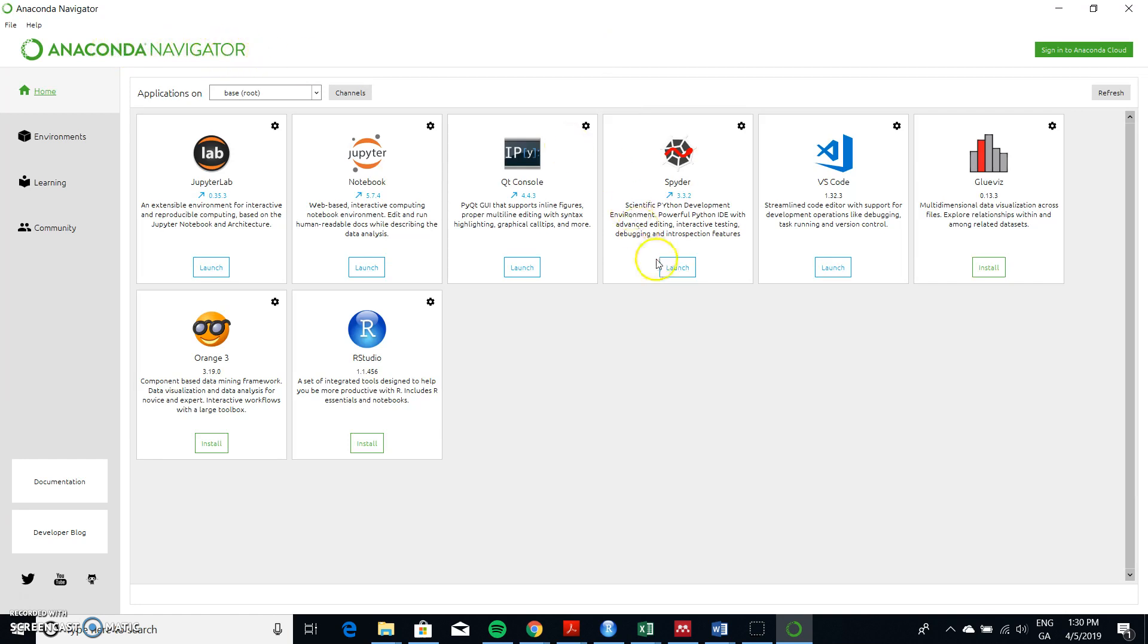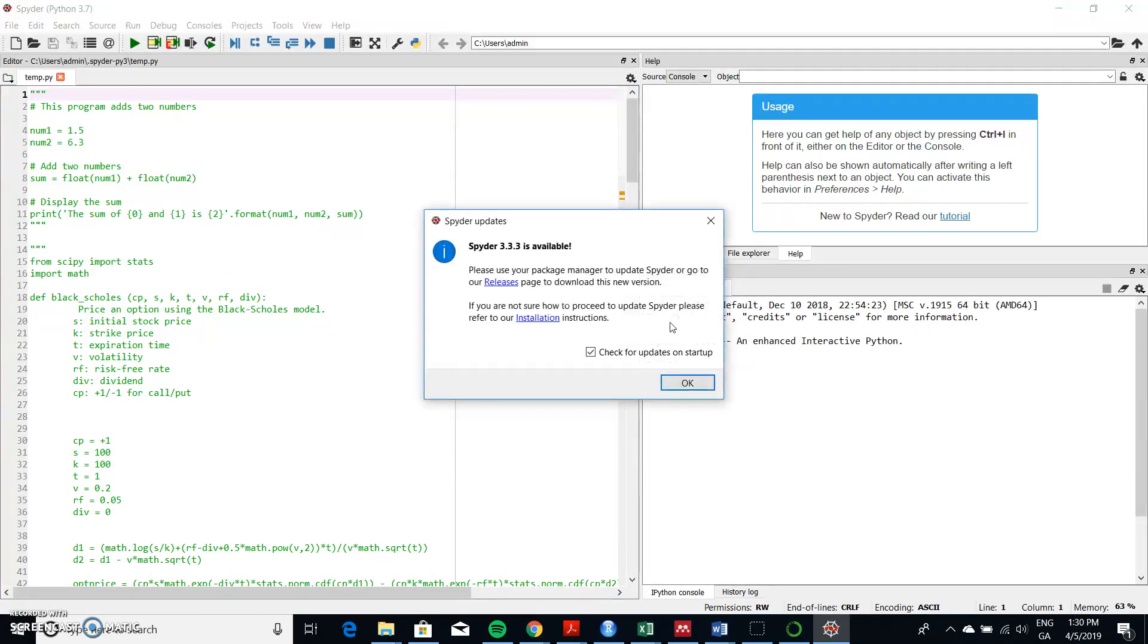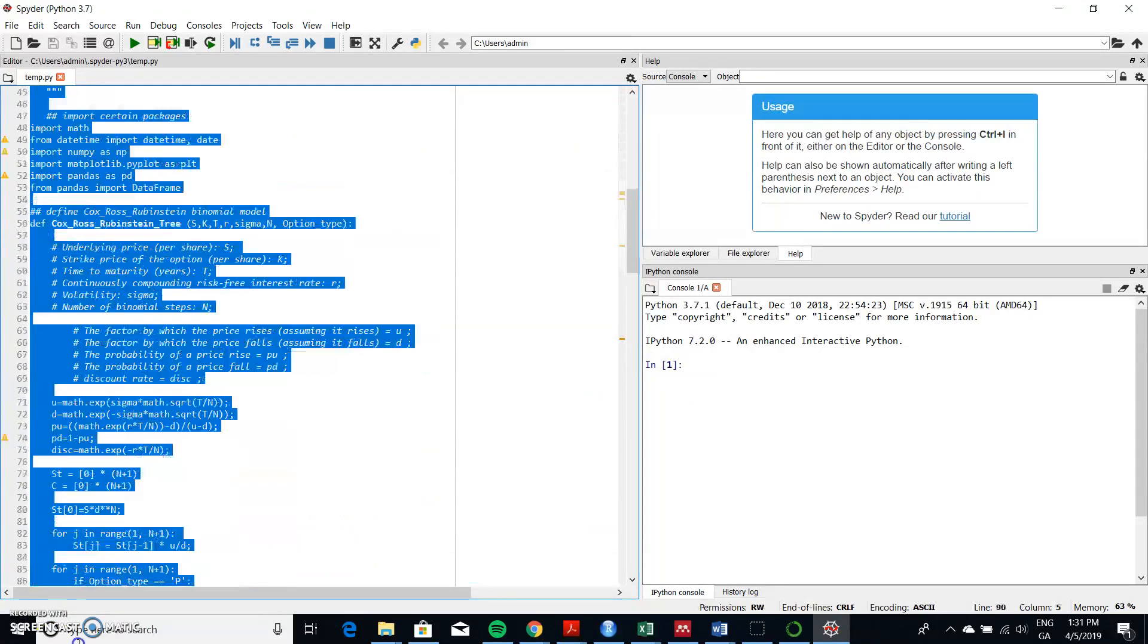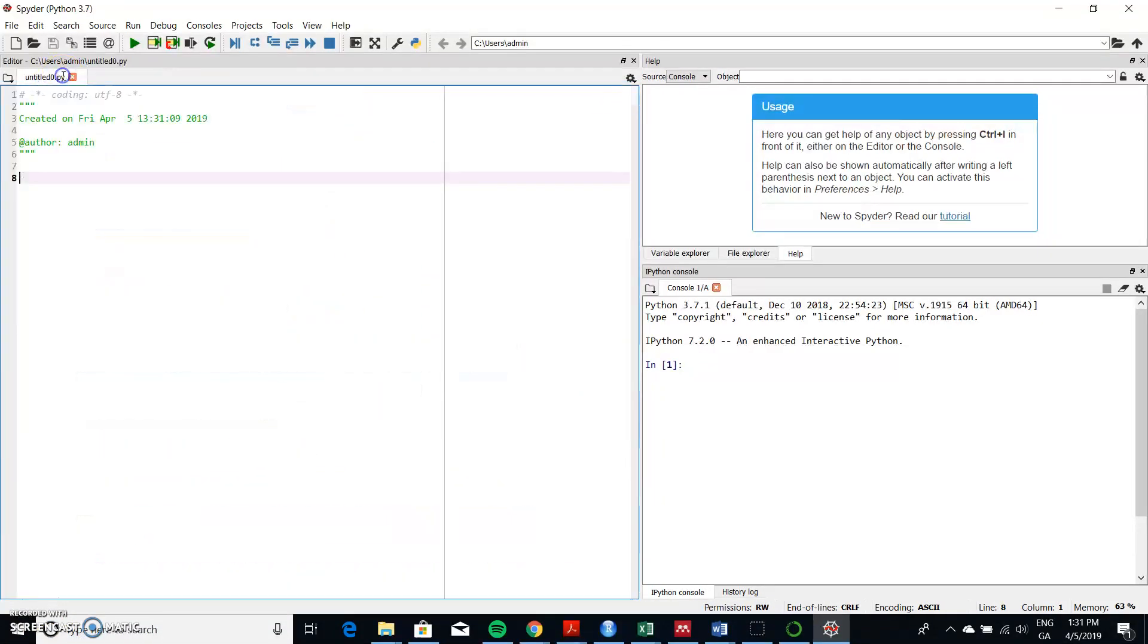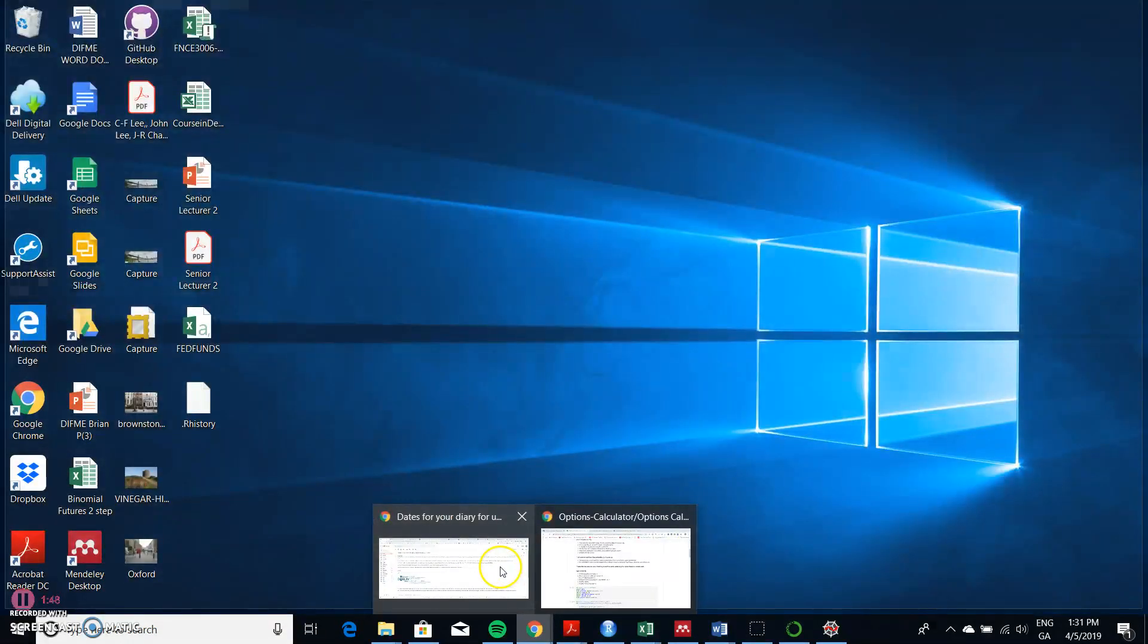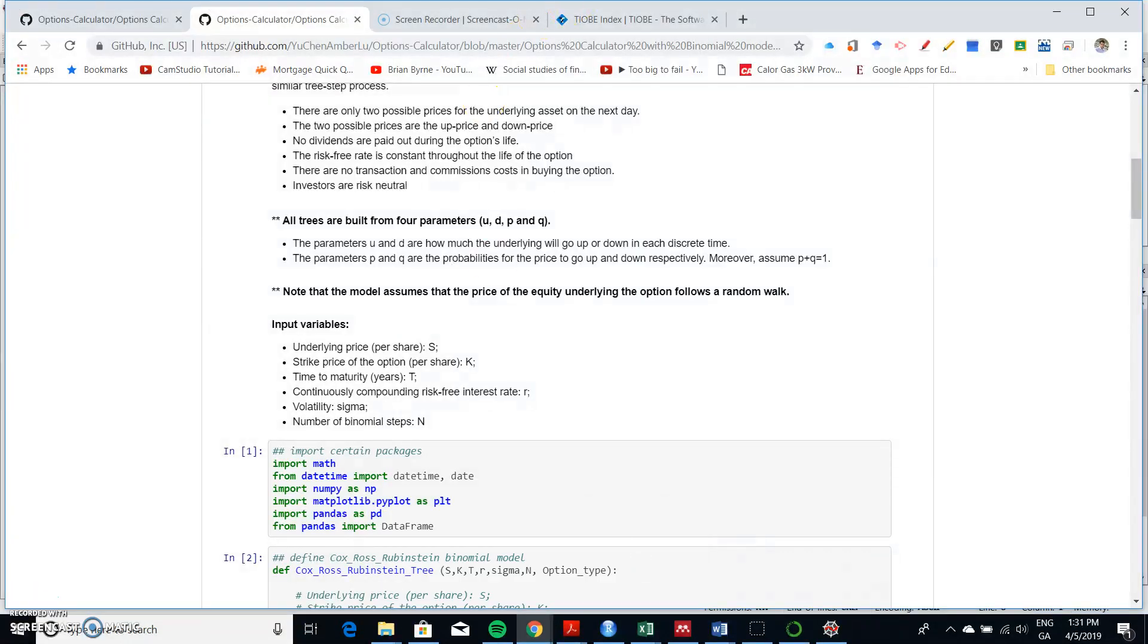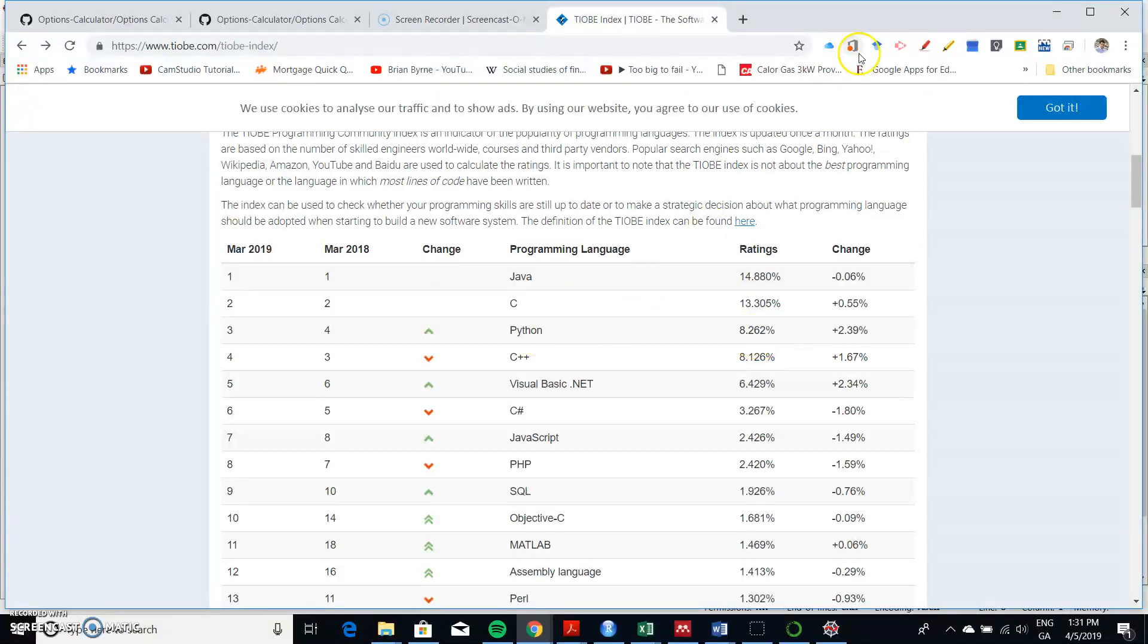Now what I have here - we have the Anaconda Navigator and I'm going to launch Spider 3.3.2, so I think it's relatively up to date. And the reason why I'm interested in Python is because if we take a look at the TIOBE index, we might note that Python actually has become quite popular and a relatively significant language in its own right.